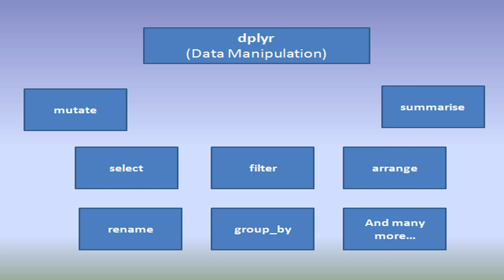The dplyr package provides a general framework for manipulating data frames in R. The package provides the following functions.